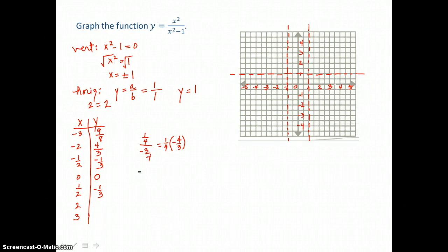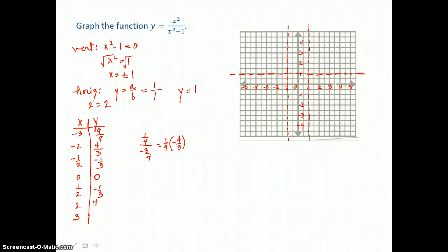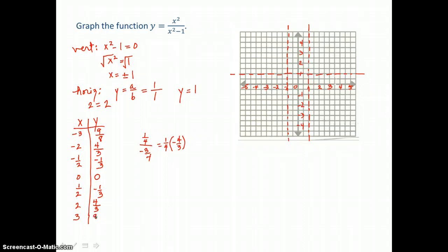When x equals 2, I have 2 squared in the numerator, which is 4. In the denominator, 2 squared is 4, and 4 minus 1 is 3, so I'm getting 4 thirds again. And same with 3: 3 squared in the top is 9, in the bottom 3 squared is 9 and 9 minus 1 is 8, giving me 9 eighths.